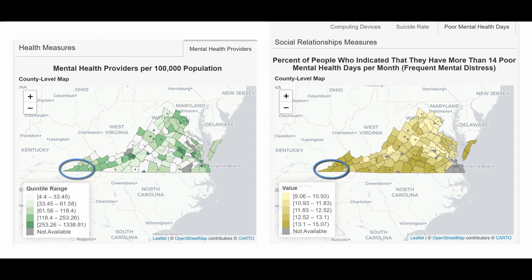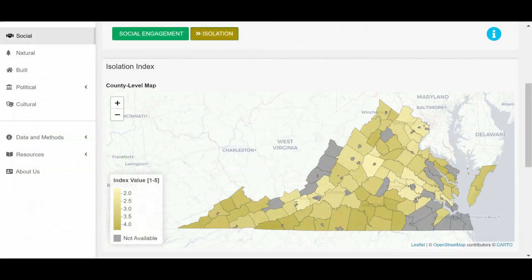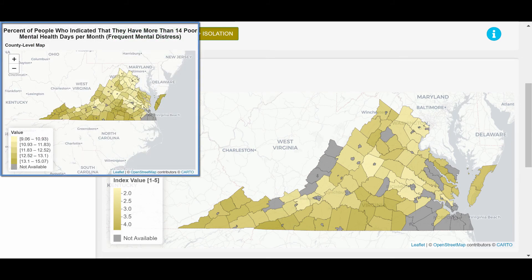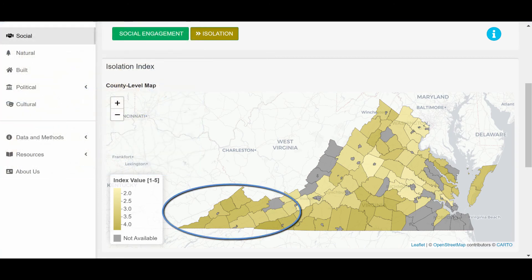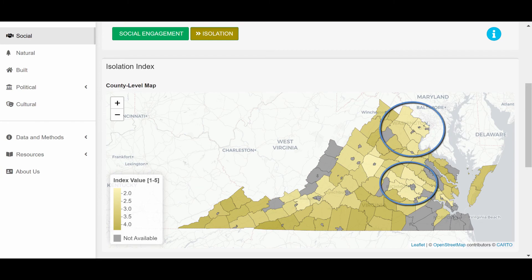So, despite a good number of mental health providers, Lee County and Scott County still fall in the top quintile of percentage of people with frequent mental distress, and Smythe County, Wythe County, and Tazewell County fall in the second highest quintile for the same measure. We also observe that the social isolation index map is very similar to the frequent mental distress map. Southern Virginia, and in particular the counties we mentioned in southwestern Virginia, experience more social isolation than Northern Virginia and Richmond.